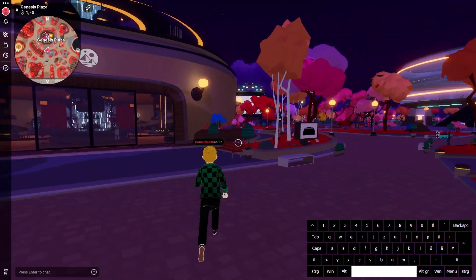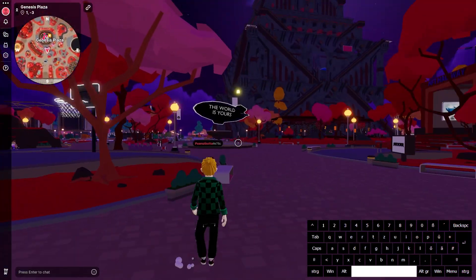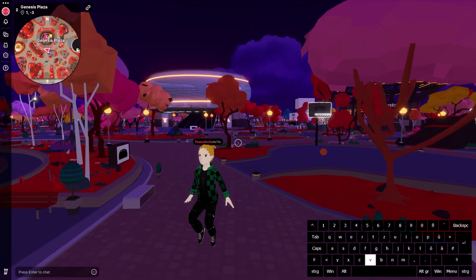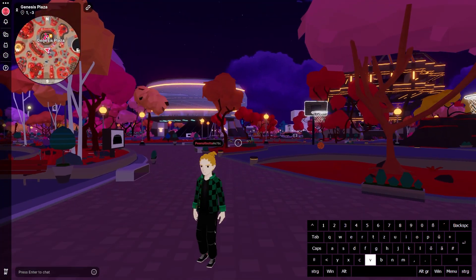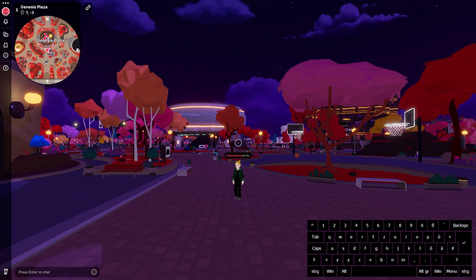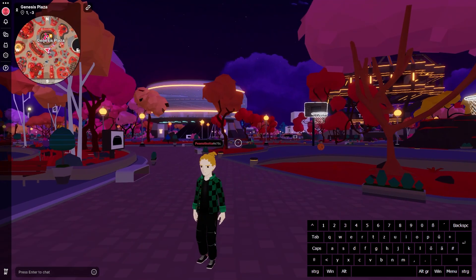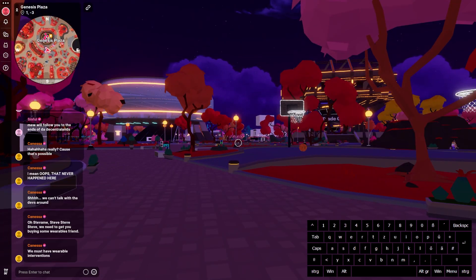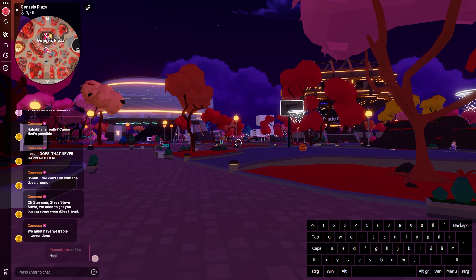Press the spacebar to jump, and press V to switch between first and third person. To chat with other players, press Enter, type your message, then press Enter again to send it.